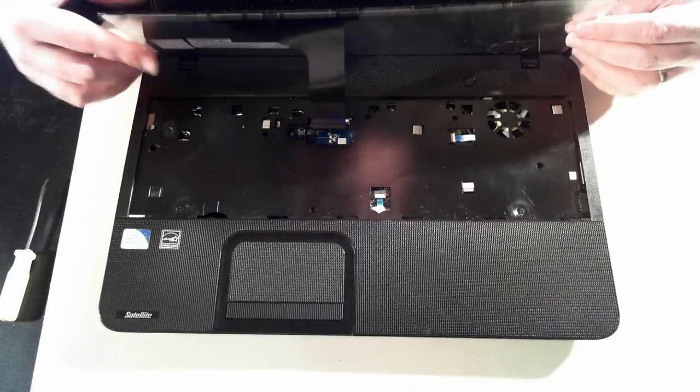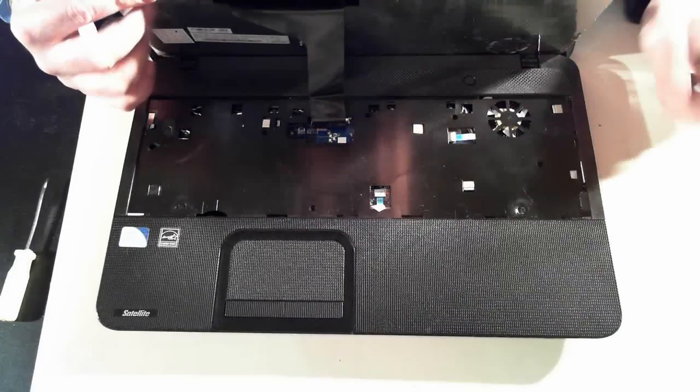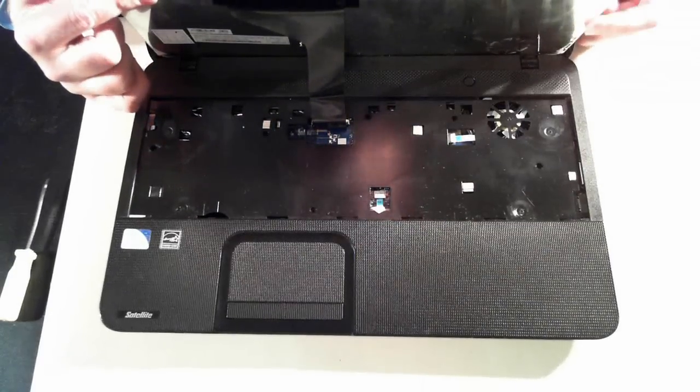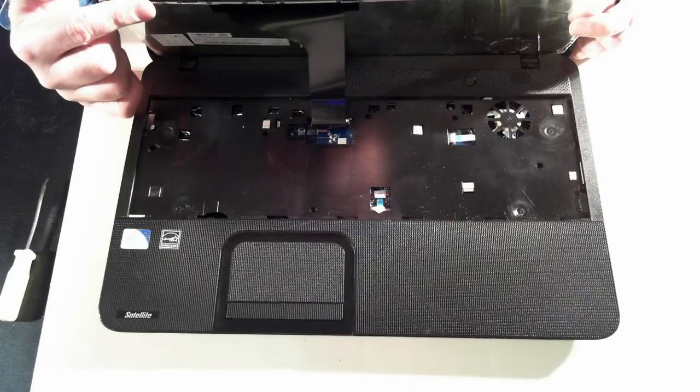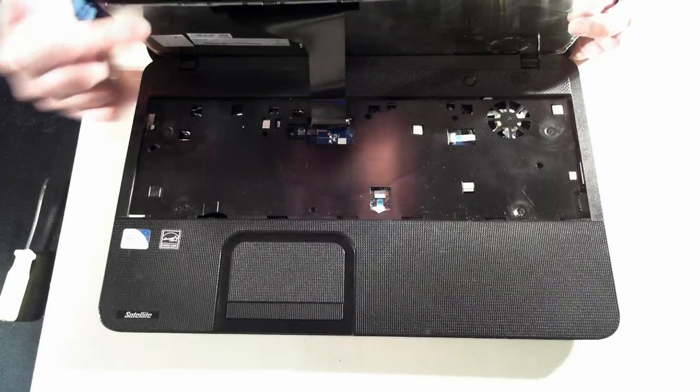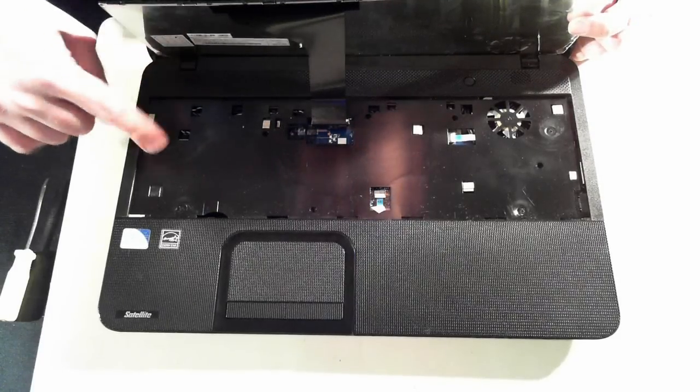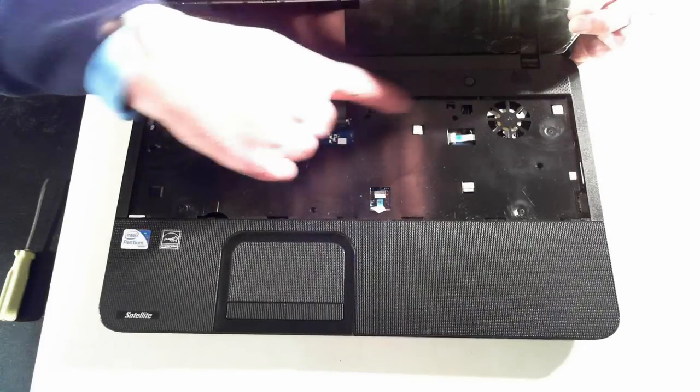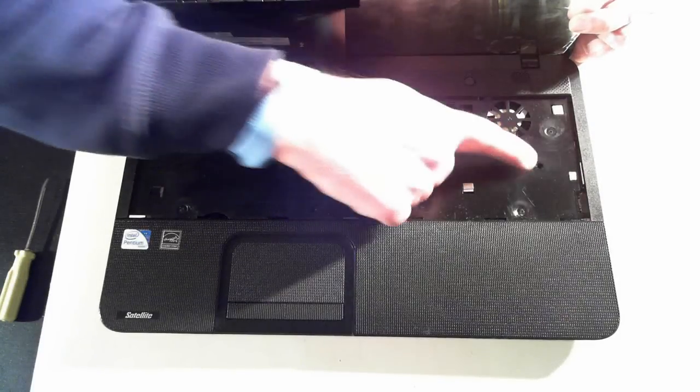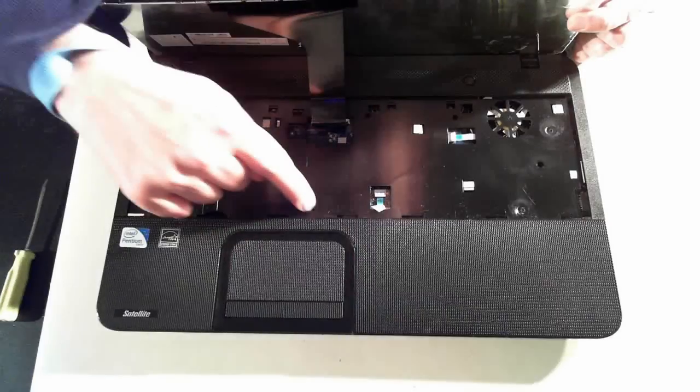Now I won't properly remove the keyboard, but once we've got the keyboard up, there's another 6 screws. So we've got 1, 2, 3, 4, 5, 6. So remove those 6 screws.